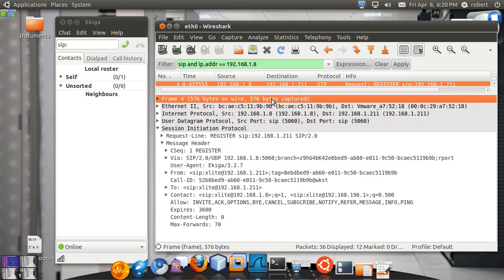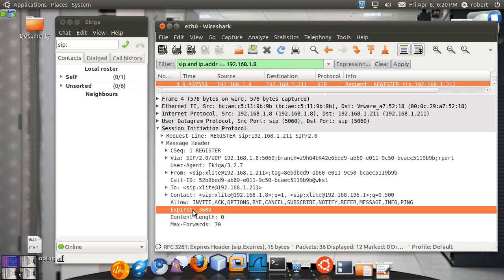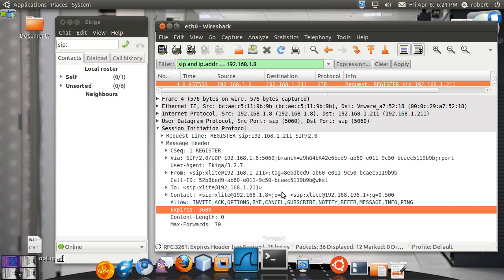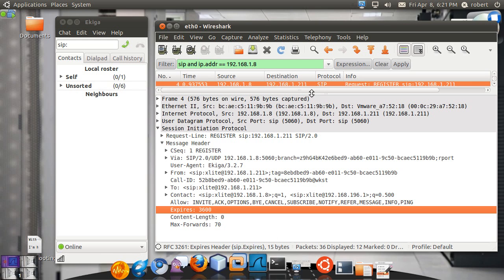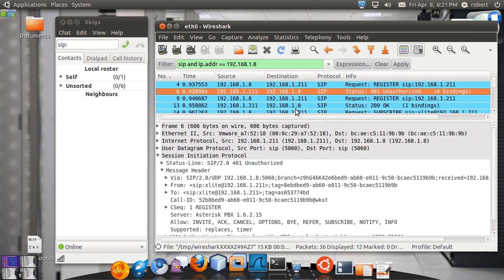Later on, you can see your expires header. This is specified how long the client want to be registered, it's always in seconds. So in this case, it's asking for a 3,600 registration process, which is almost an hour. The client just proposed it. It's up to the proxy either to decline or accept it.